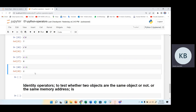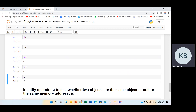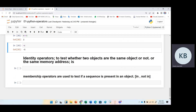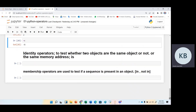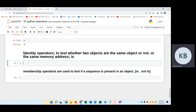Then we have bitwise NOT or complement. For complement we use the tilde symbol and it will give us minus five. Now we have identity operators as well. We have two objects, and identity operators check whether two objects are the same object or not — whether the memory addresses are the same or not.